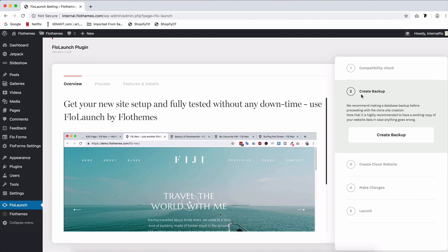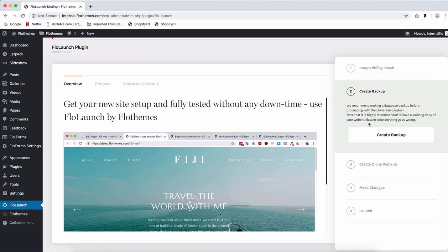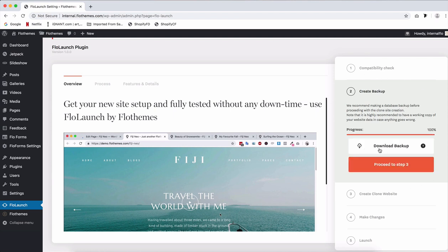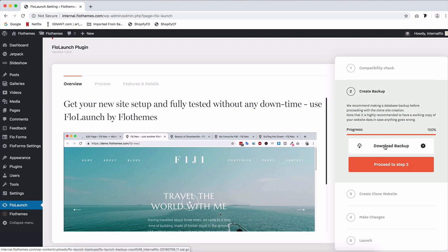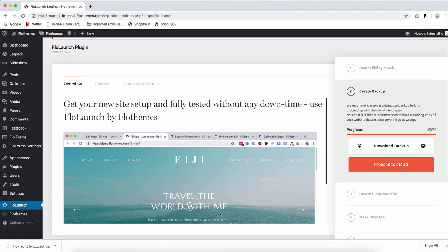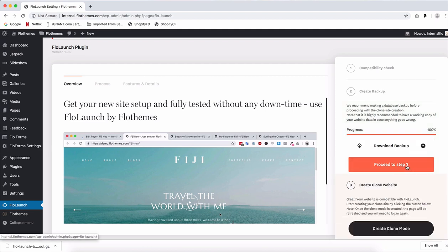Here in the backup step we are creating basically a backup of your current site's database and that's something that will be stored on your hosting but you also are able to actually save a copy of physical data on your computer and that will, by the end of this step, as you can see through the progress, we're able to download the backup as so. Now we're ready to proceed to the third step.